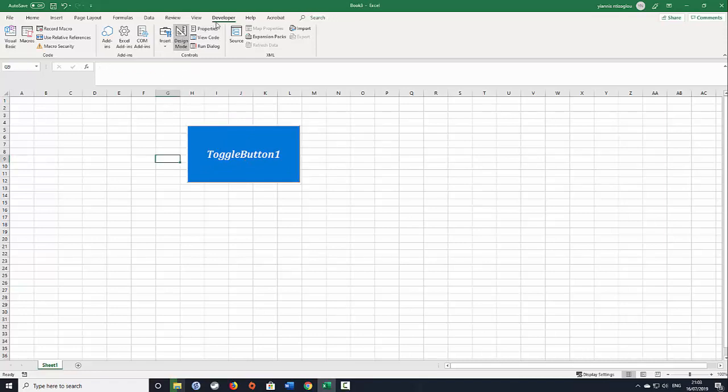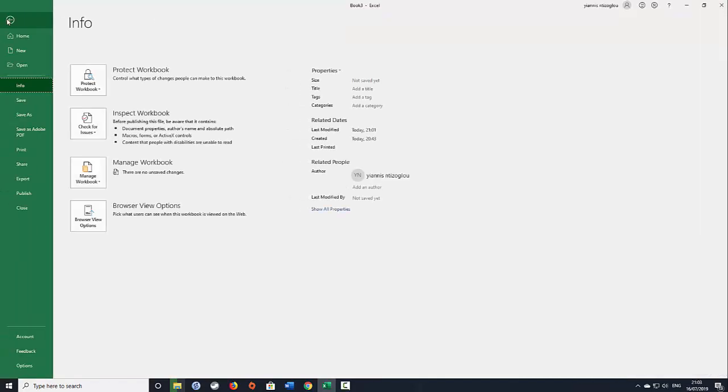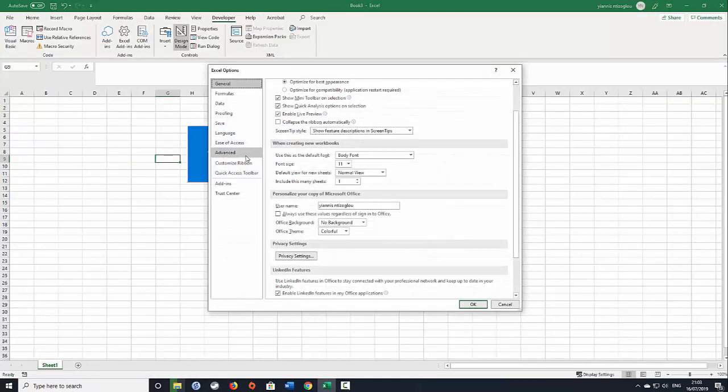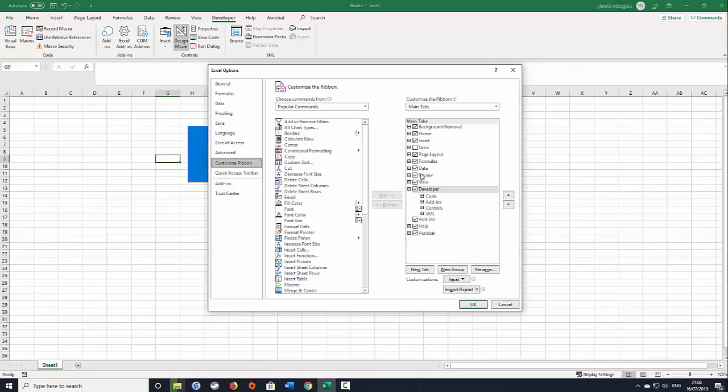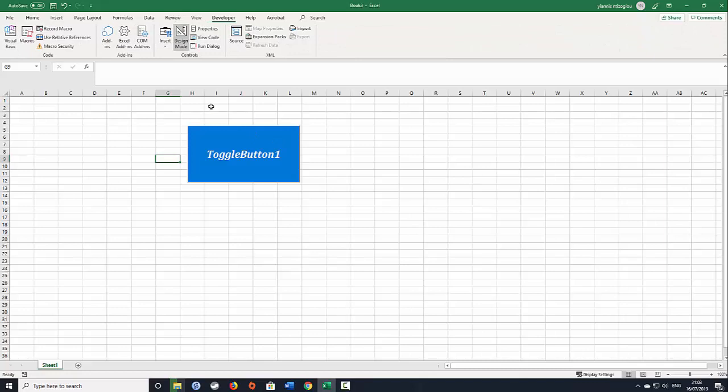So basically, what you need to do, if you cannot see the developers tab, you need to go to File, select Options, select Customize Ribbon and then check the box that says Developer and click OK.